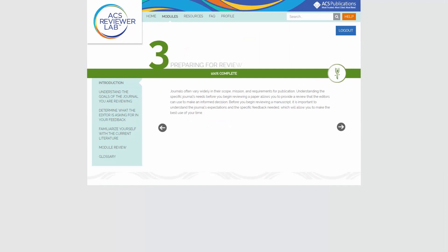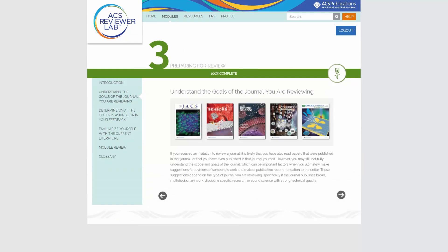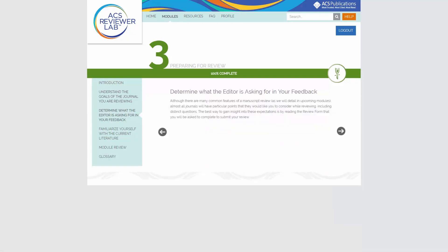Module 3 focuses on instructions for reviewers. Since every journal is different, we'll teach you what to look for so you can deliver a first-rate review for publication.